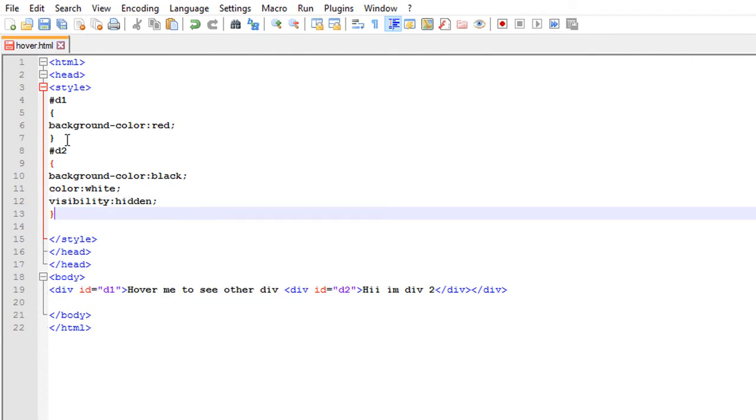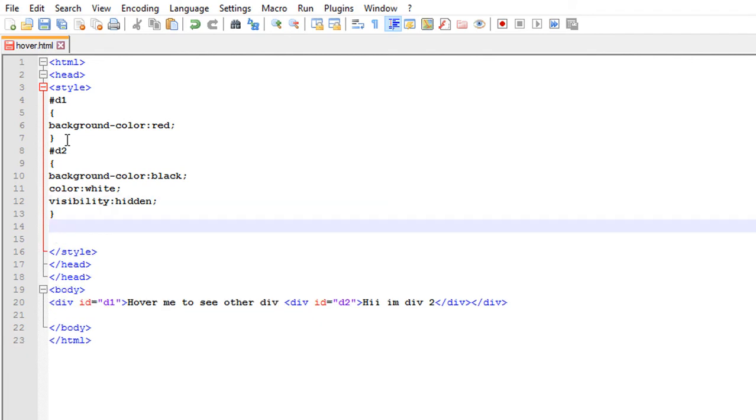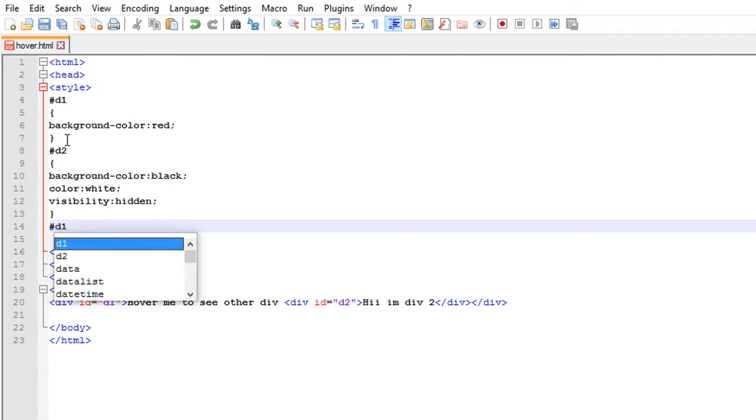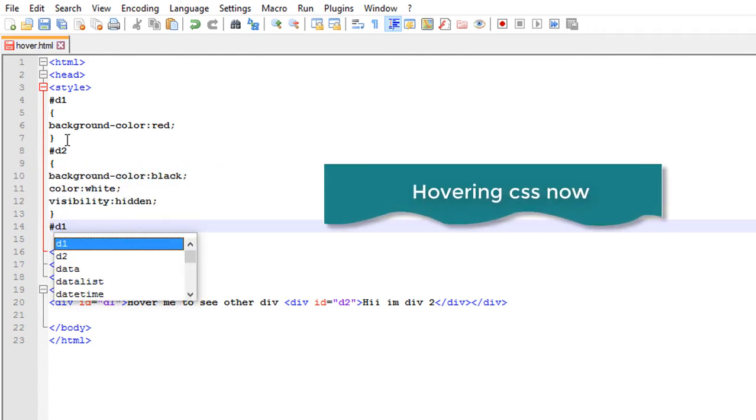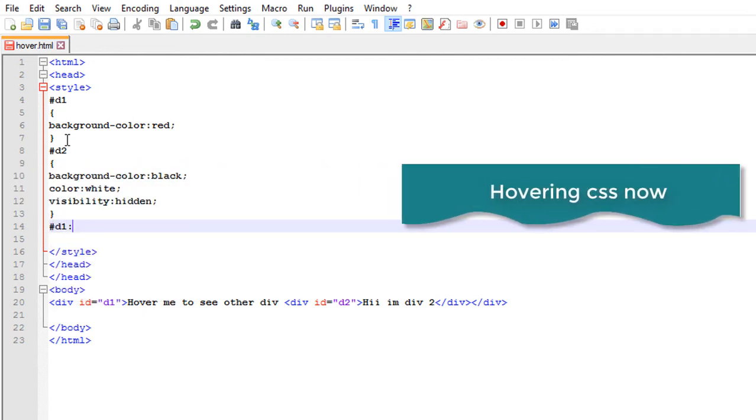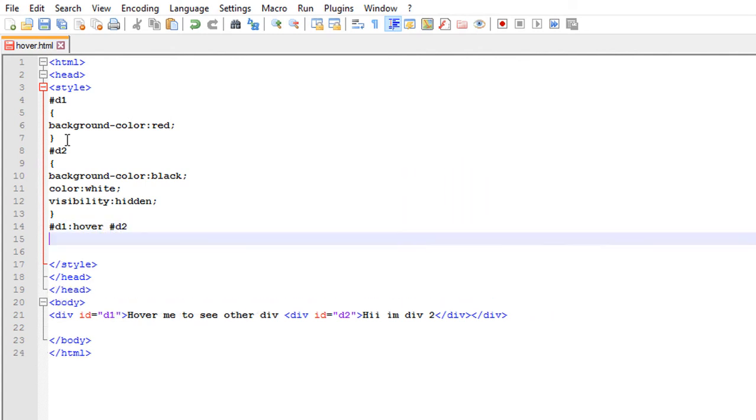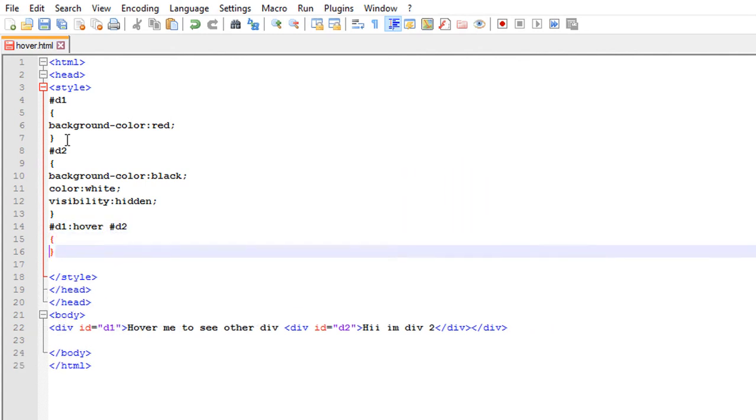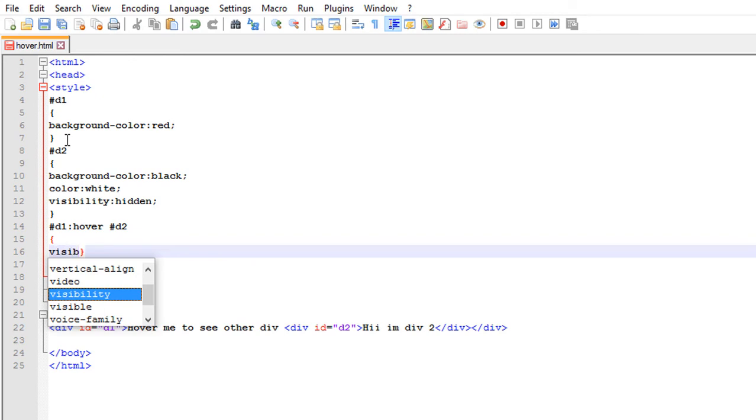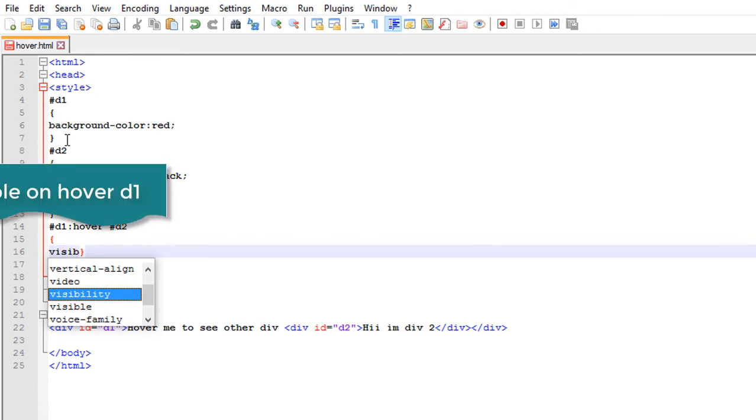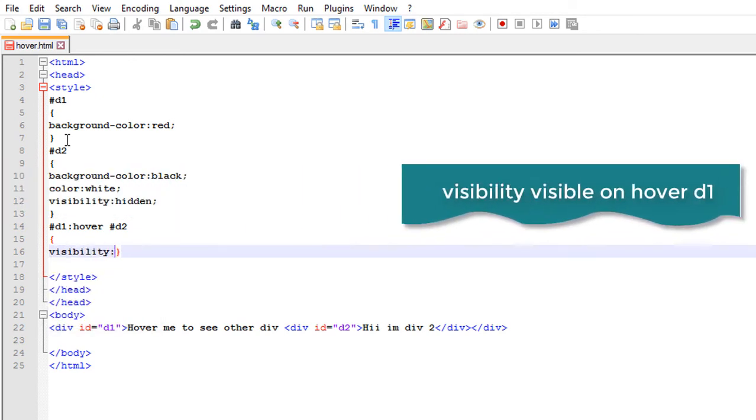So CSS for hovering is like this: #d1:hover #d2. Now curly braces, visibility.